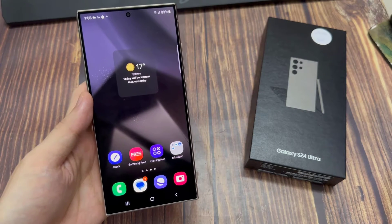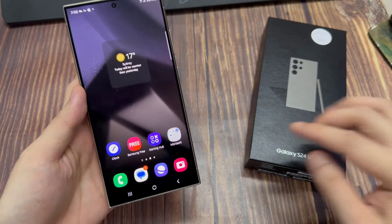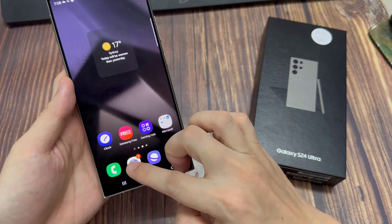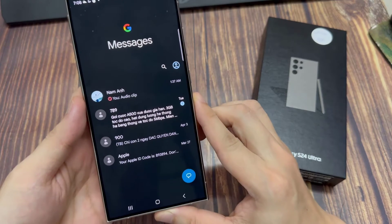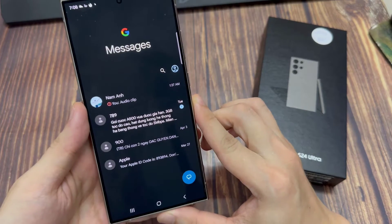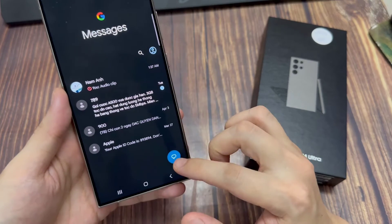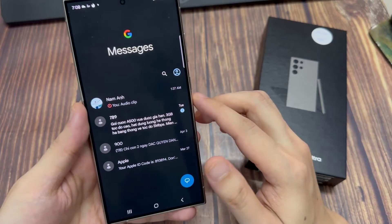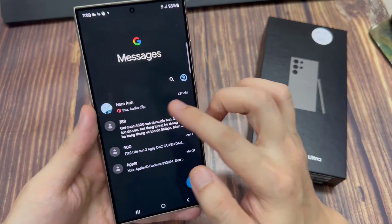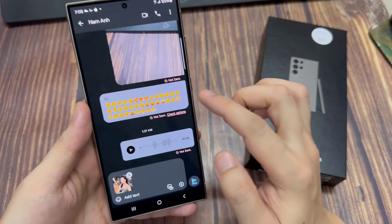From the home screen, open up your text messages app. Then you can either start a new text conversation or open up an existing one. Now I'm going to go into the chat message text box.